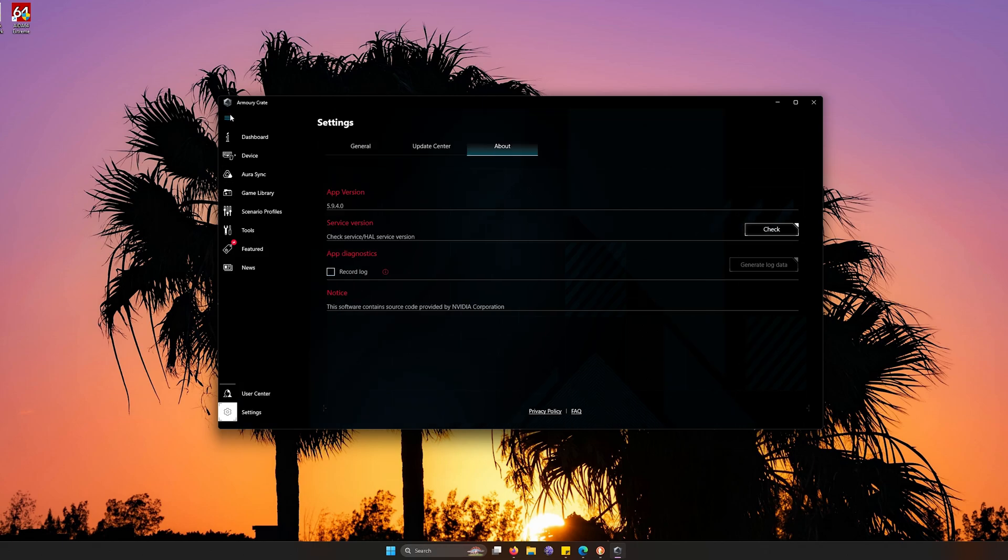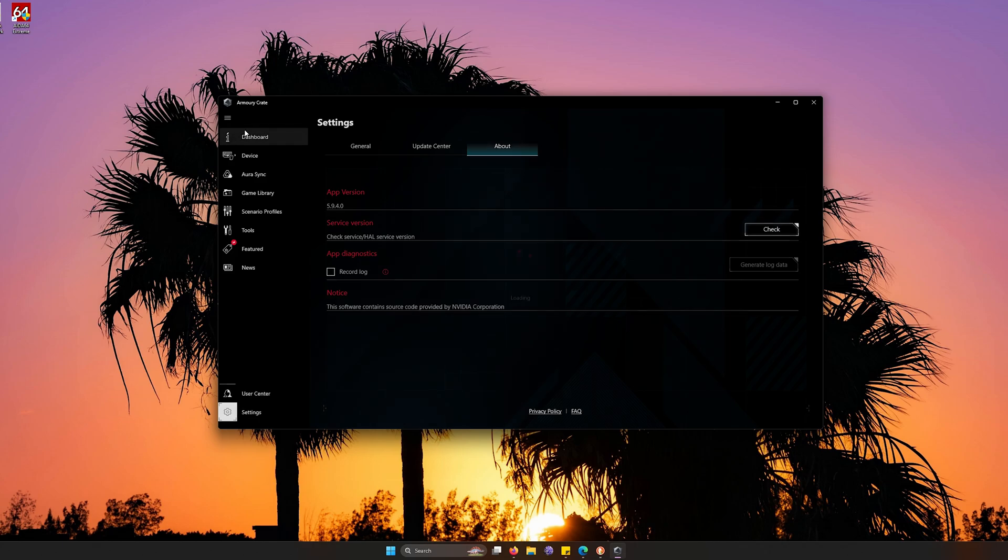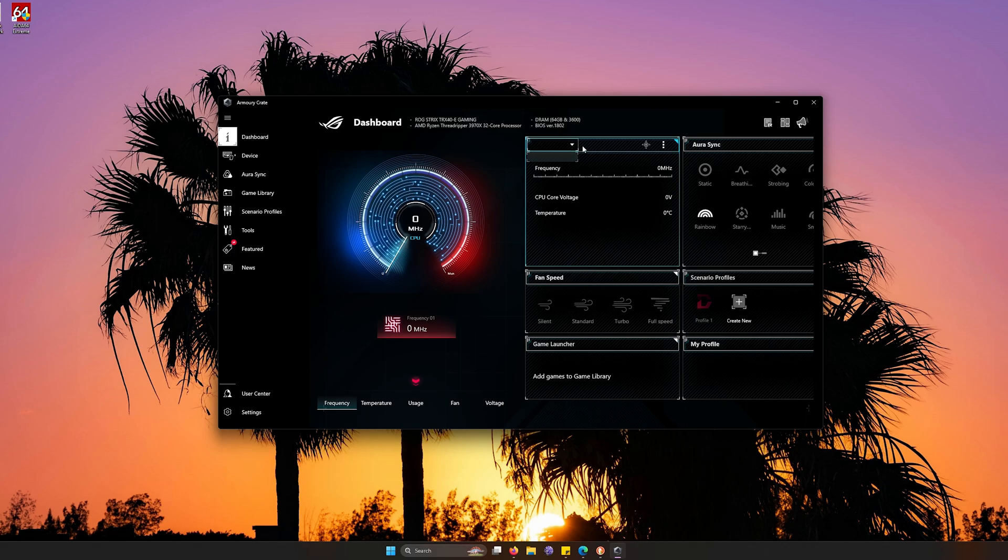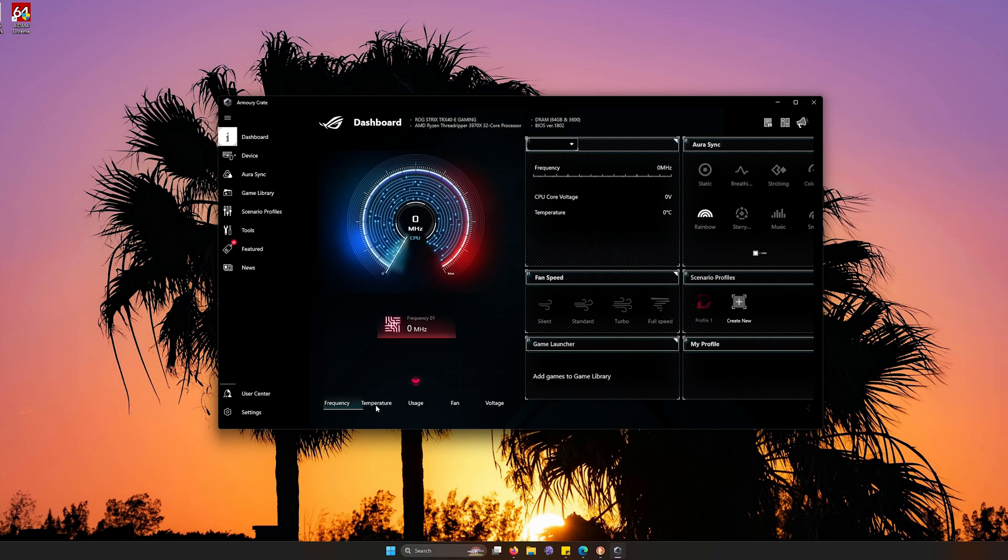So first and foremost, on the top side, you're going to go to the dashboard and dashboard is going to be all about everything that your PC has. Like I have the AMD Ryzen Threadripper 3970X on this build. And on top of it, here you can see temperatures,